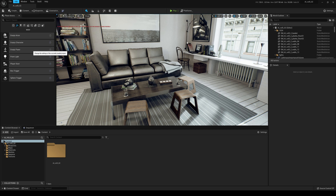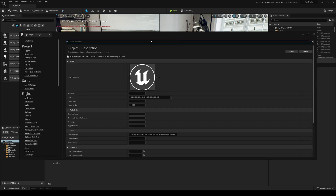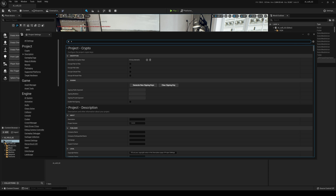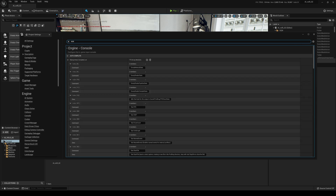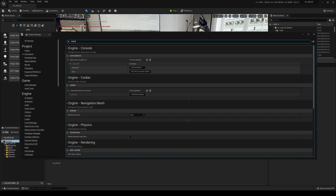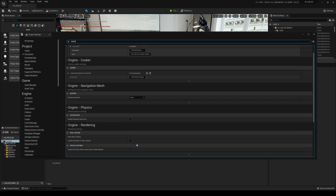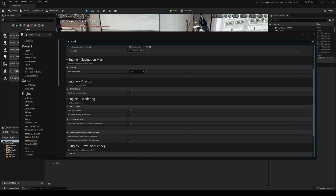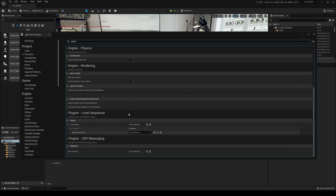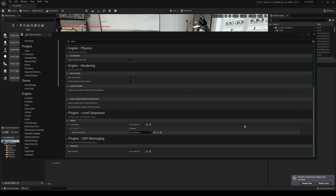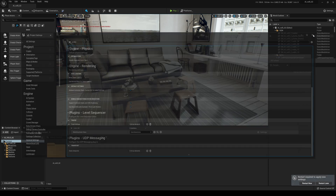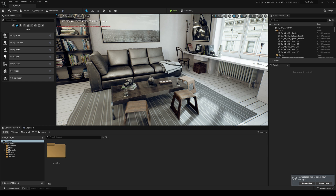Let's go to Edit → Project Settings. I'm going to go to Static right here and we're going to turn off the static lighting. Scroll down and you'll see 'Allow Static Lighting' — go ahead and uncheck that. It's going to ask me to restart, but I'm not going to restart just yet because we do have to turn on a couple of things first.